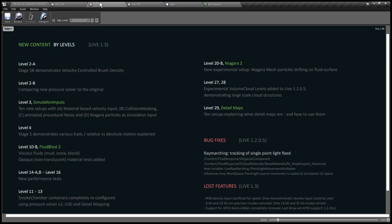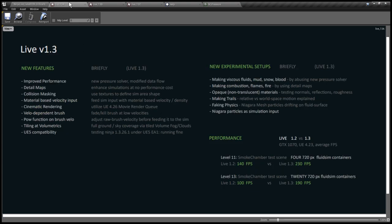The same list is sorted to levels on a different page, so you could easily locate the new content. Now returning to the list, probably the most important change is improved performance. What I have done is introducing a completely new pressure solver.